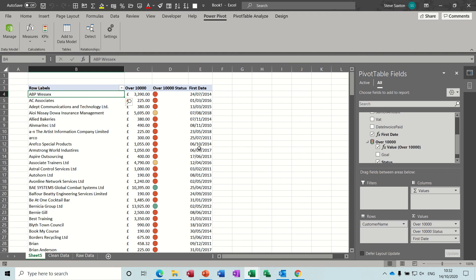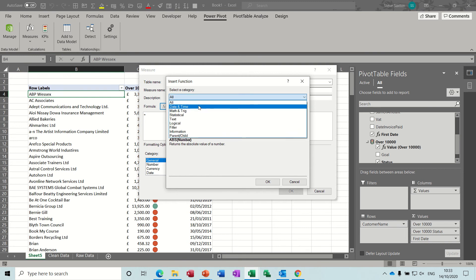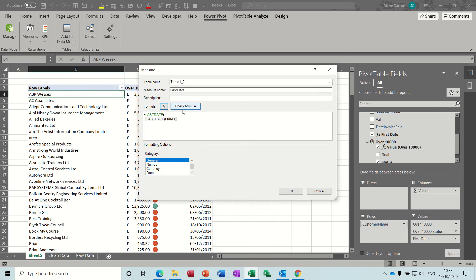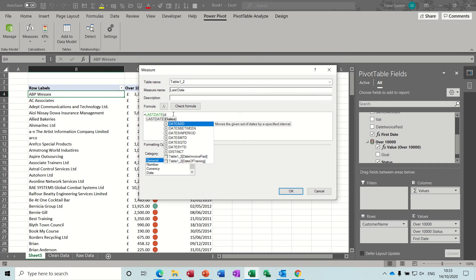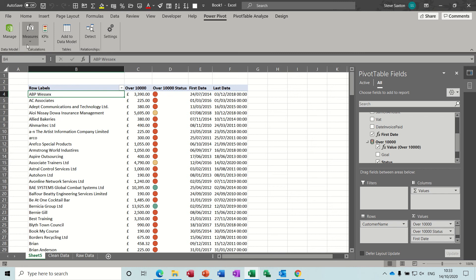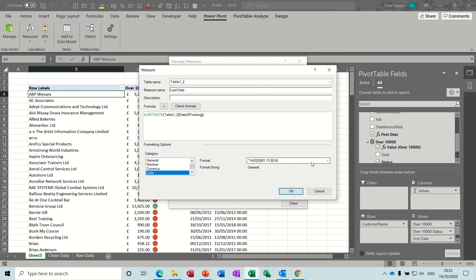Then I do that again — Measure — New Measure for the last date. I'll call it 'last date', go to FX, Date and Time, find 'LASTDATE', click it, and inside the brackets type 'Date of Training', close the brackets. I've missed the formatting again — Edit — 'last date' — I don't want the time, just the short date. Obviously there are occasions where you would want the time.